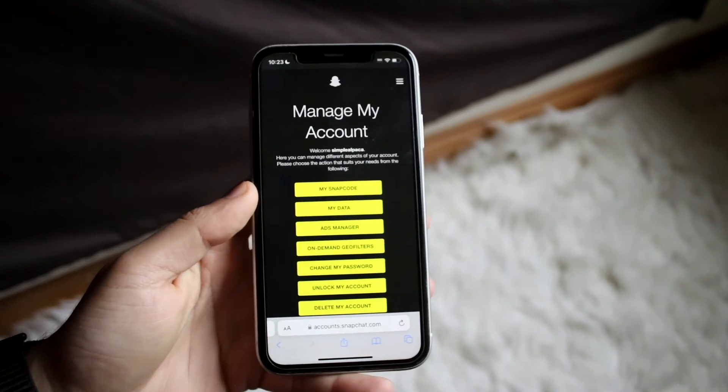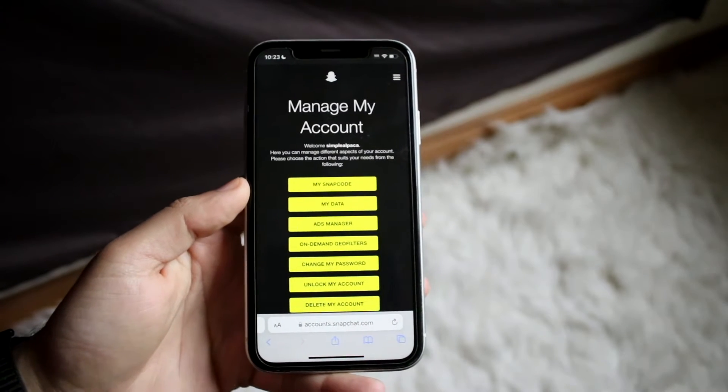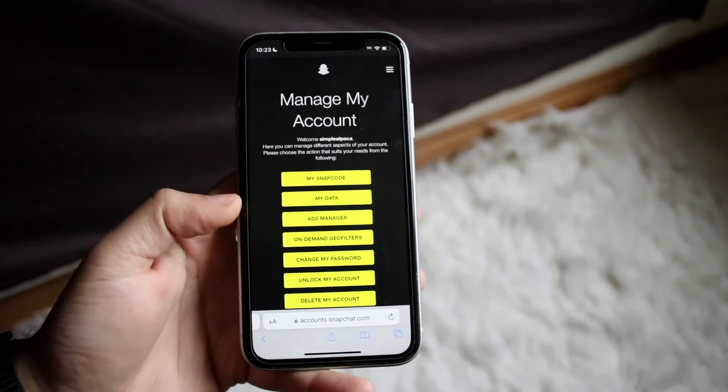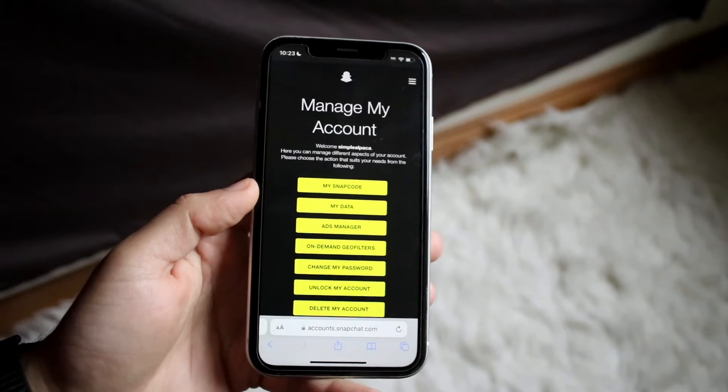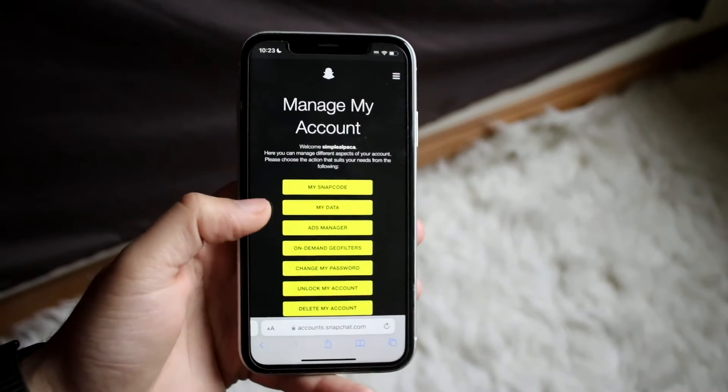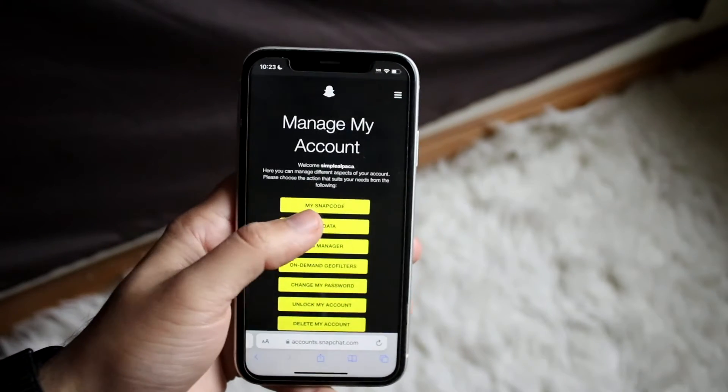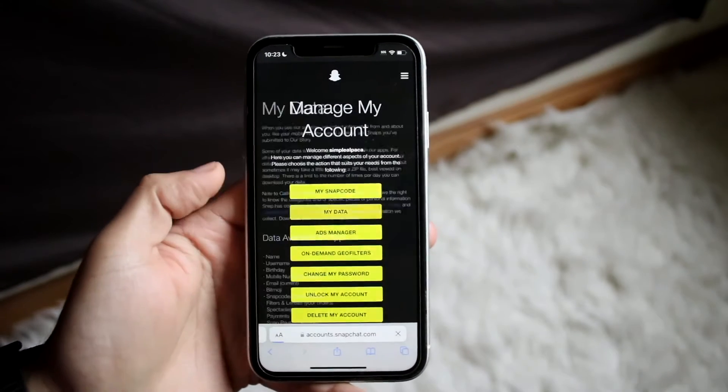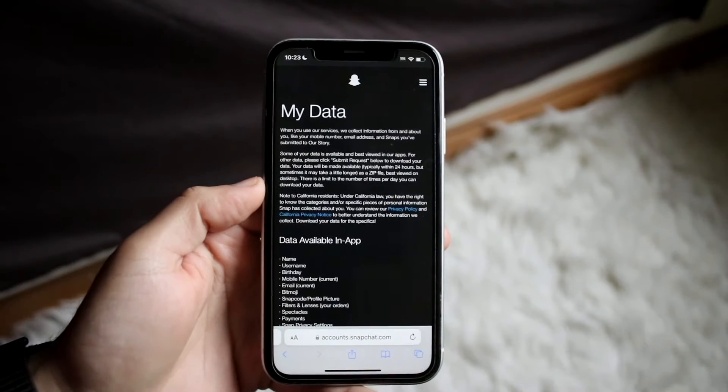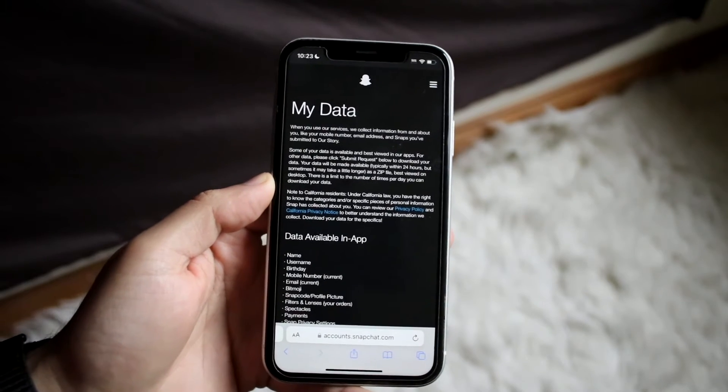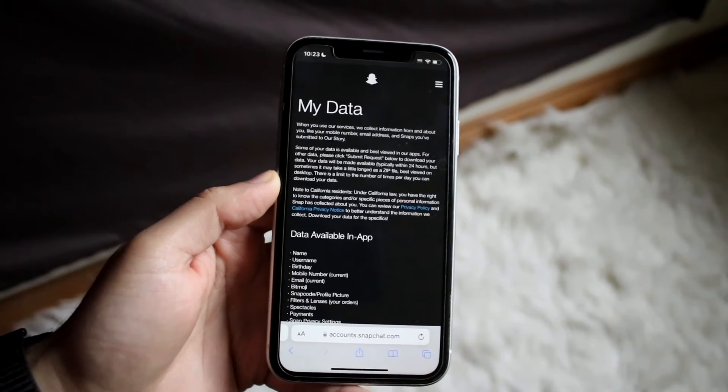Now once logged in, you will come into this panel. Now there's a few things and different pop-ups that come up here. But right here, there's a little My Data option. All you want to do here is click on My Data, and you will see this little panel come up.